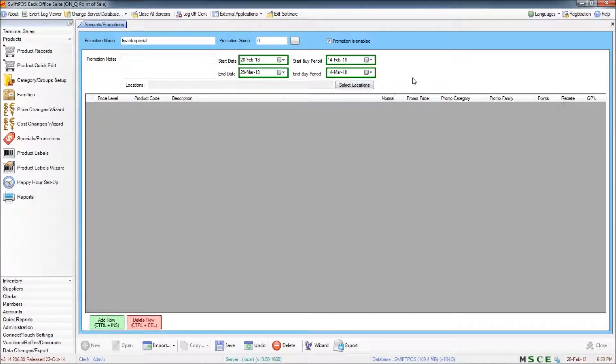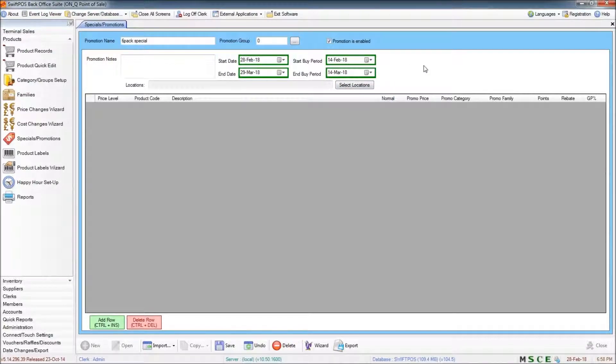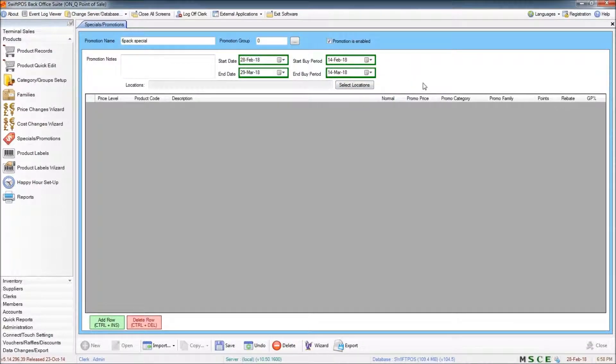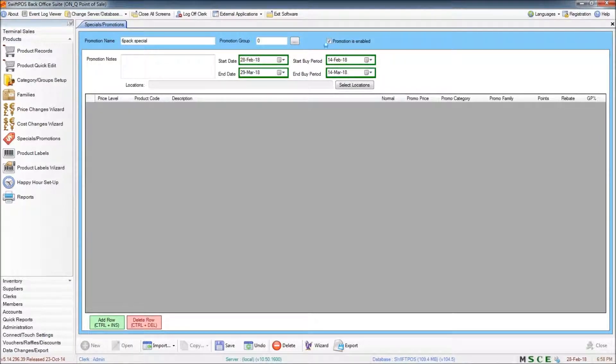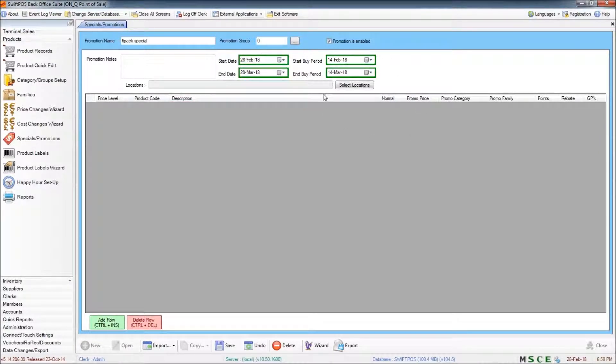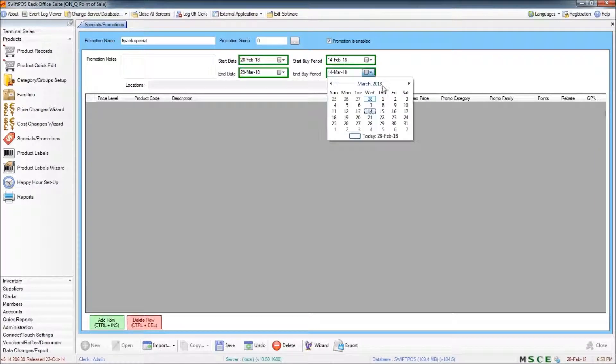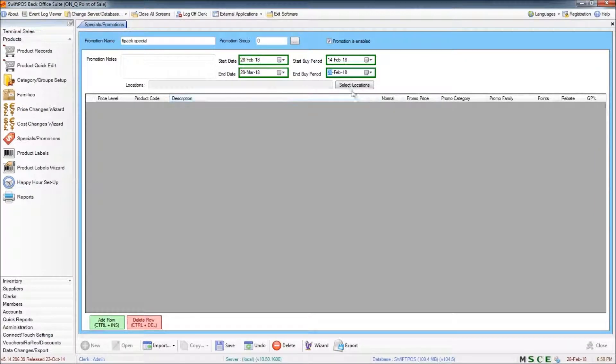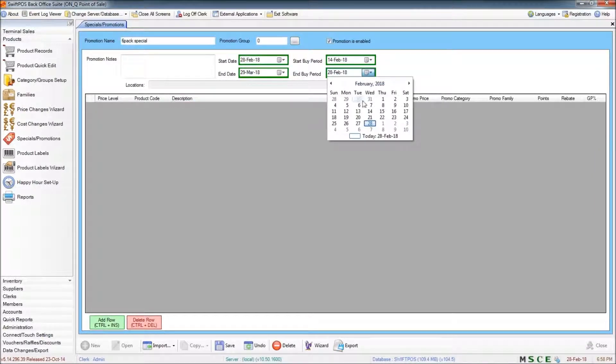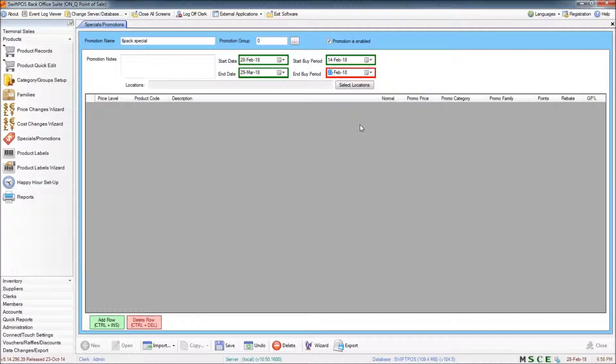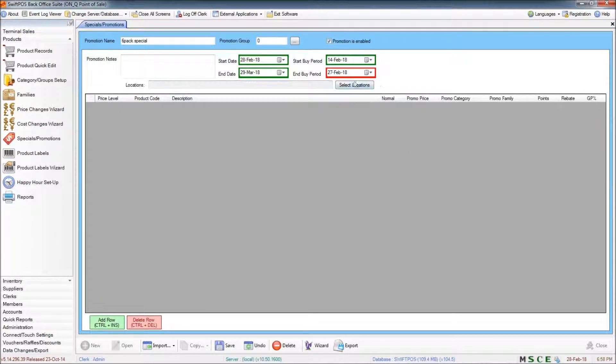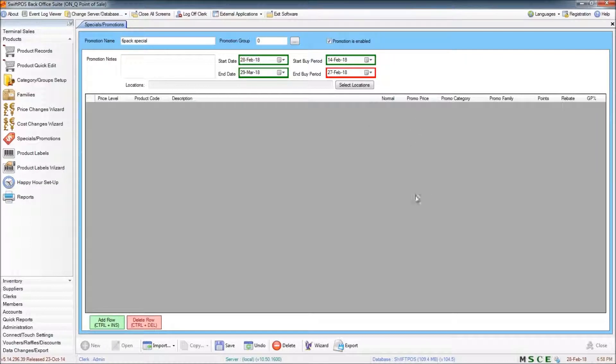And that's only really relevant if the product is actually being purchased for a lower price. If you're not getting it any cheaper from your supplier, then you don't need to change these filters. Also, the promotion can be out of the end by period and that won't affect the promotion. It'll still be active and it will still work at the pause.